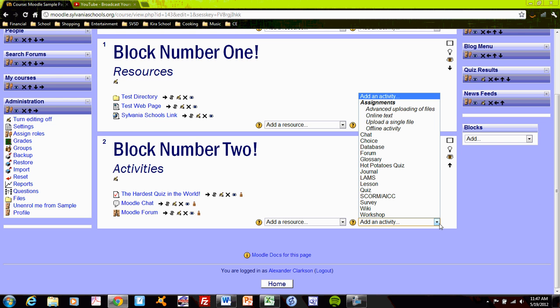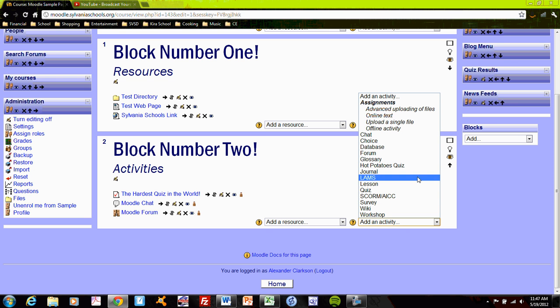I can create other activities, including the ability for students to create their own pages through wikis, different types of quizzes, journaling.